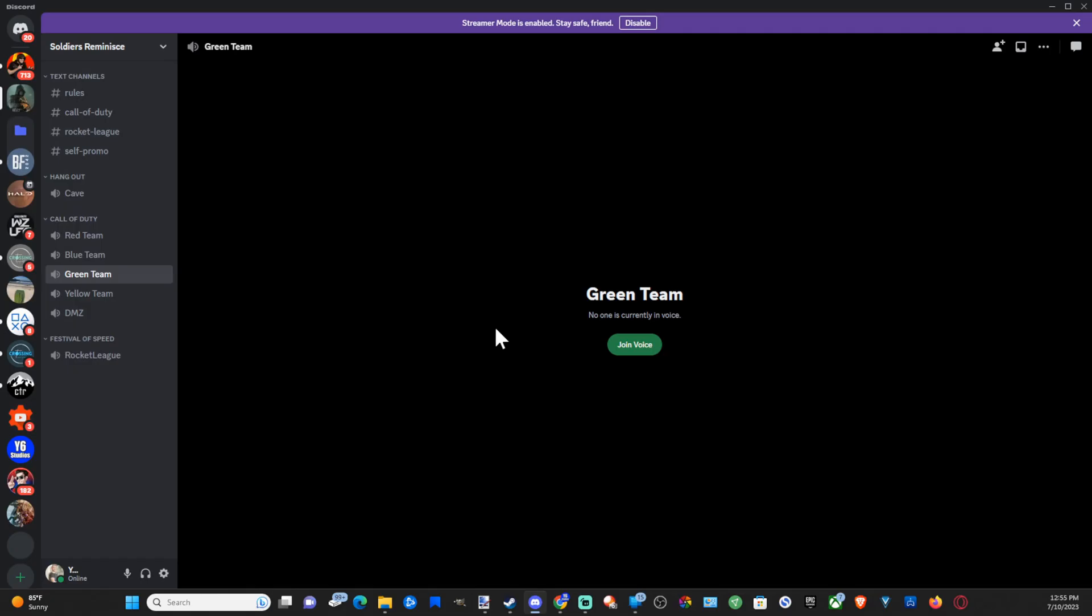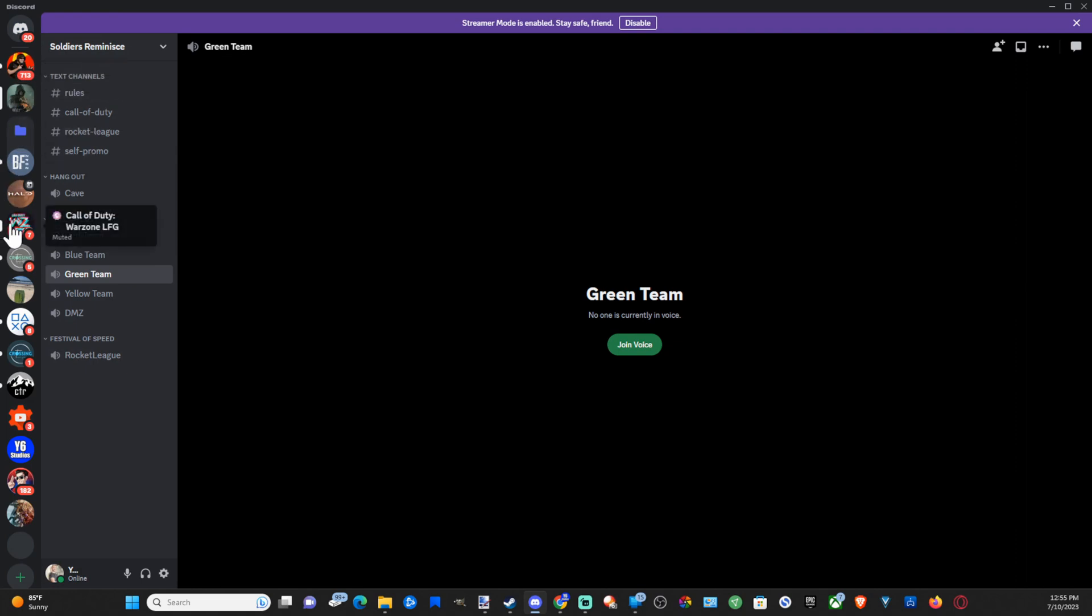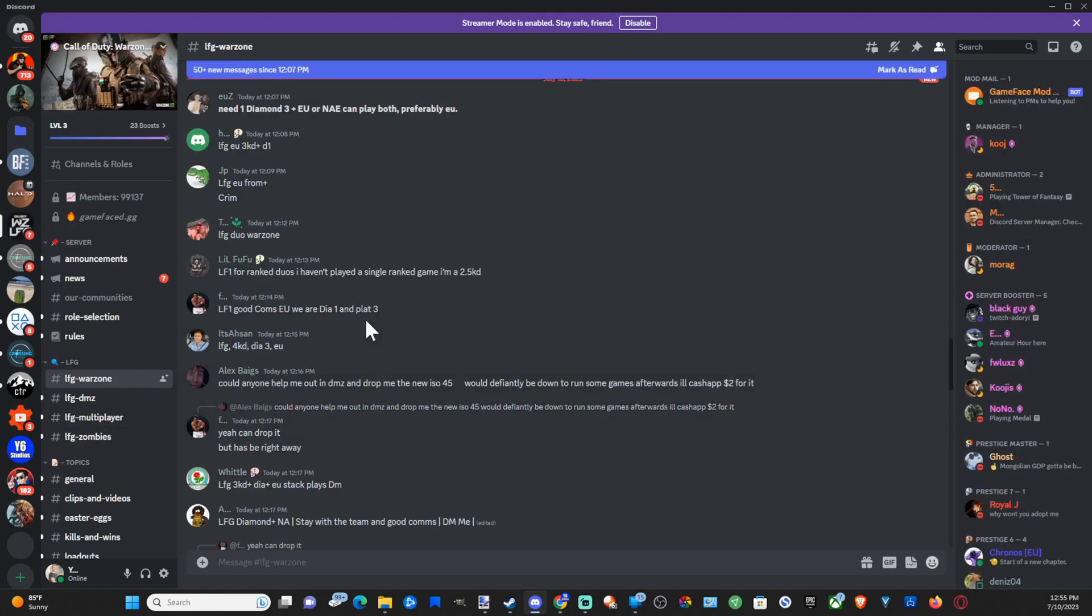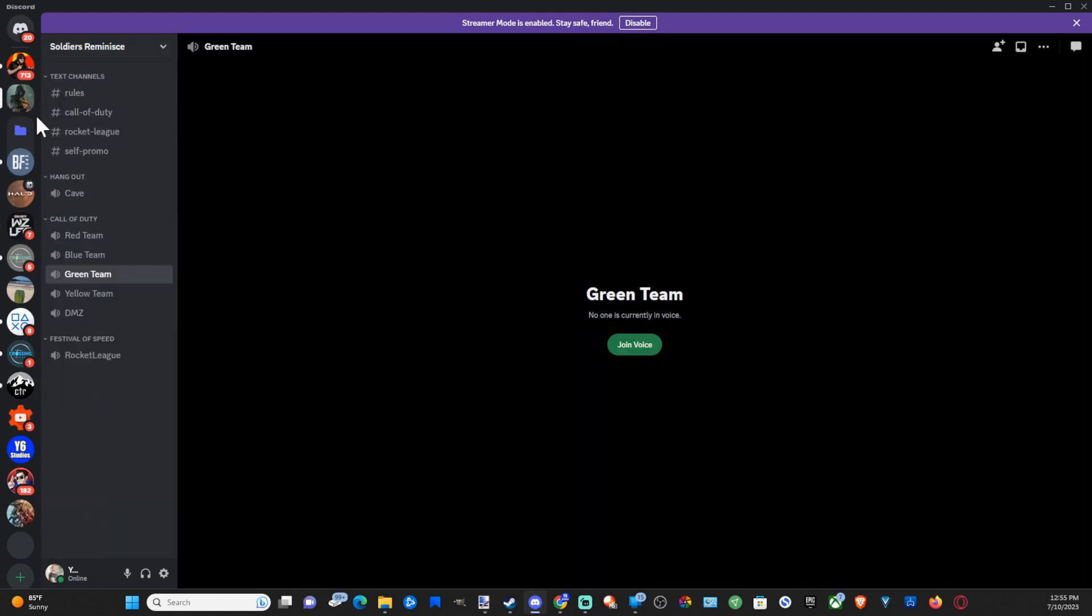Now open up Discord on your computer and then you're going to have to join a server. I would suggest if you're playing like Warzone you can look for a specific game. So Call of Duty Warzone LFG and you can find other people to play with and you can join these voice chat channels.